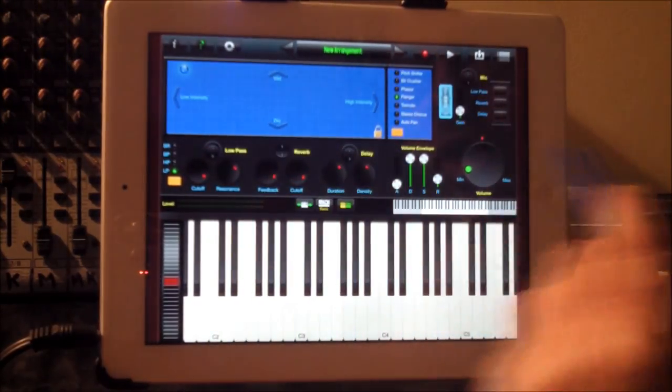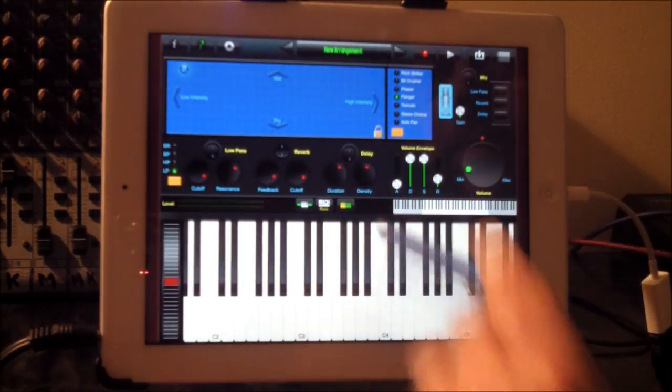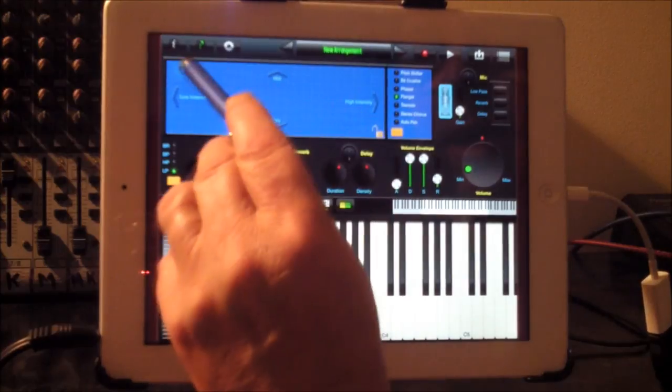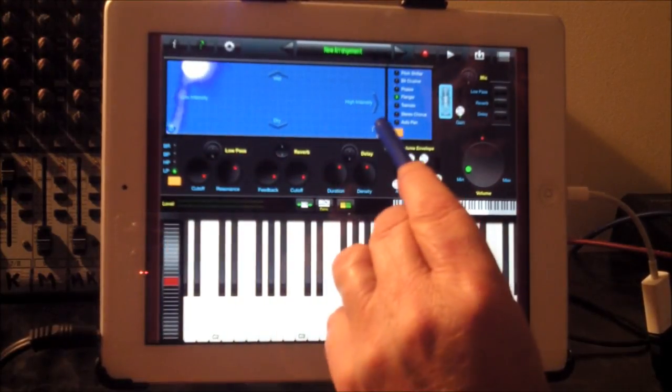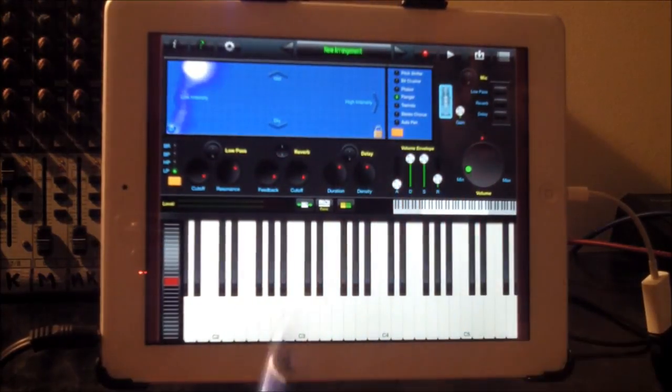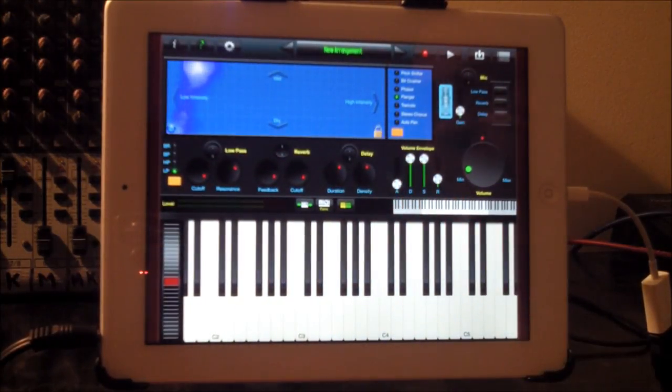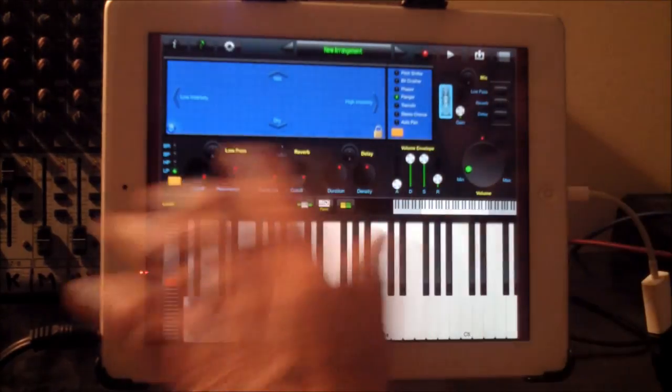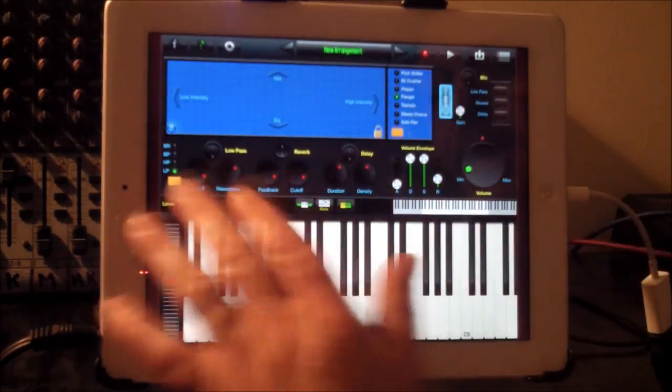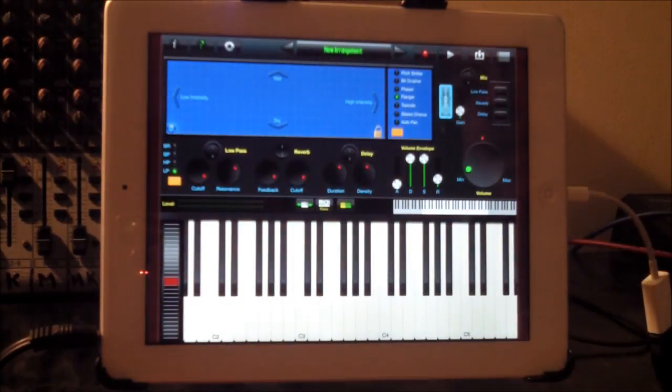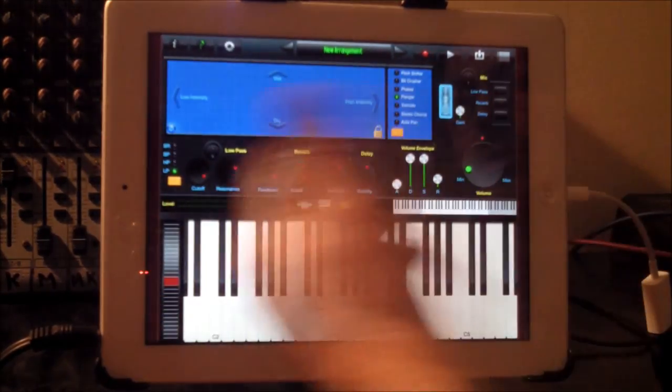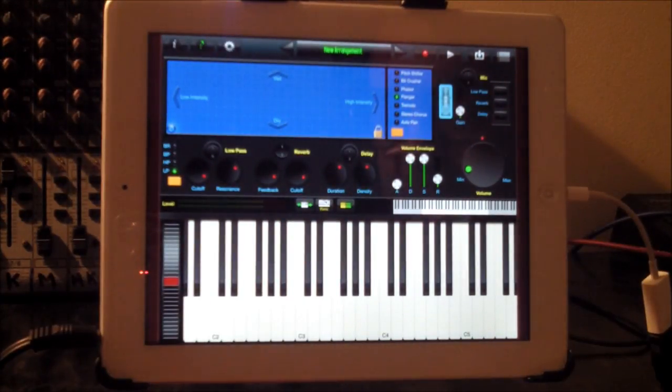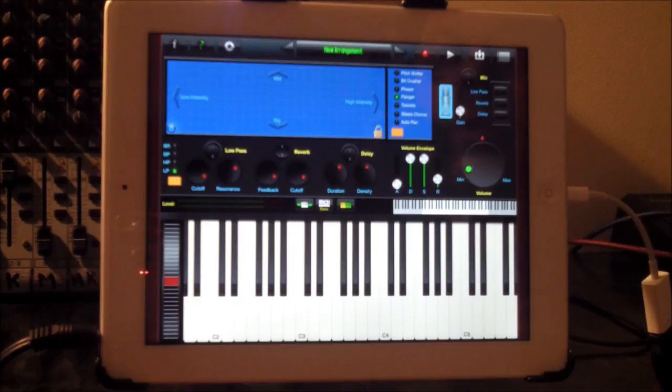One thing to point out is that this part here, these are global controls. So they will be the same for whatever sound font you select. Whatever I changed it, these controls will always be the same. So you'll need to adjust them for each one depending on how you want to work this.